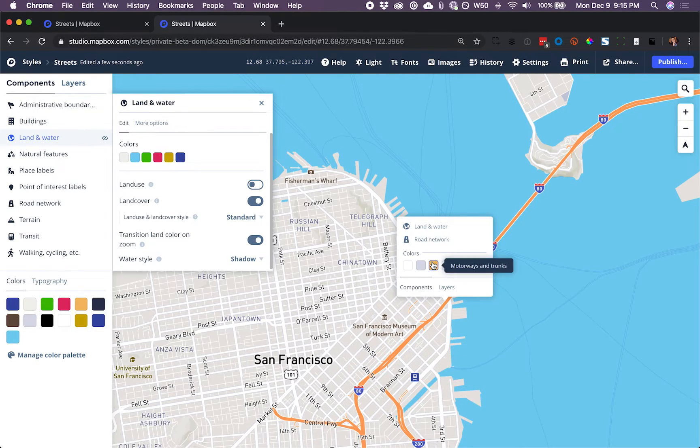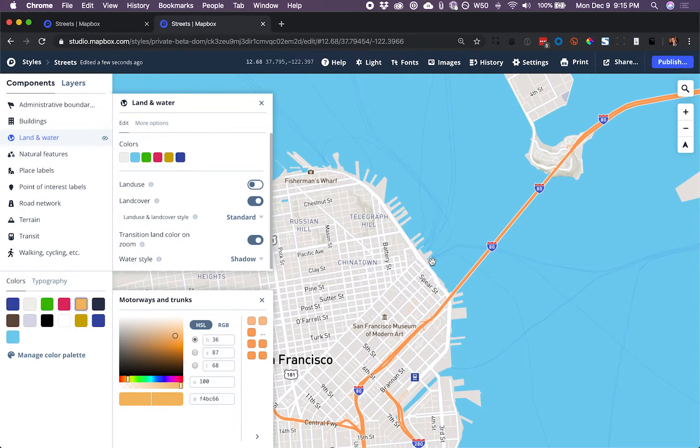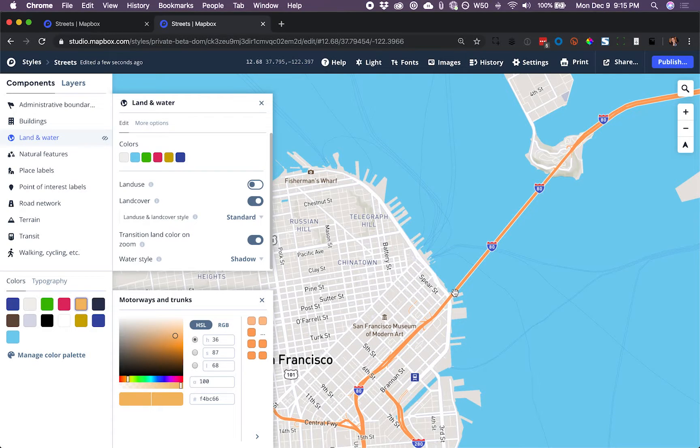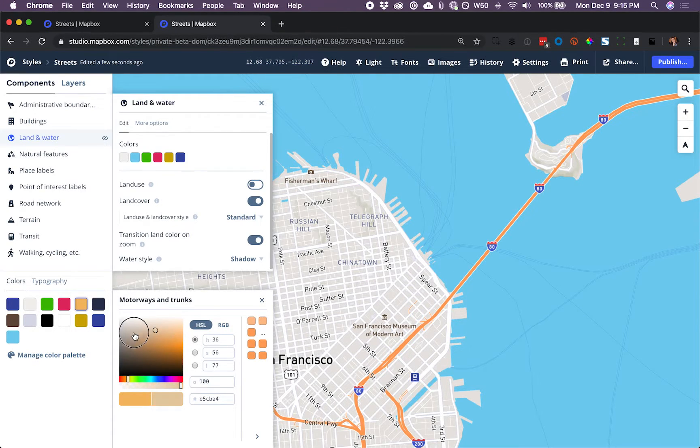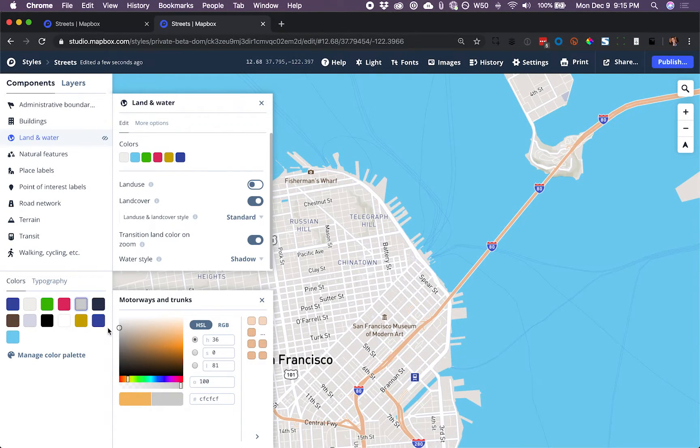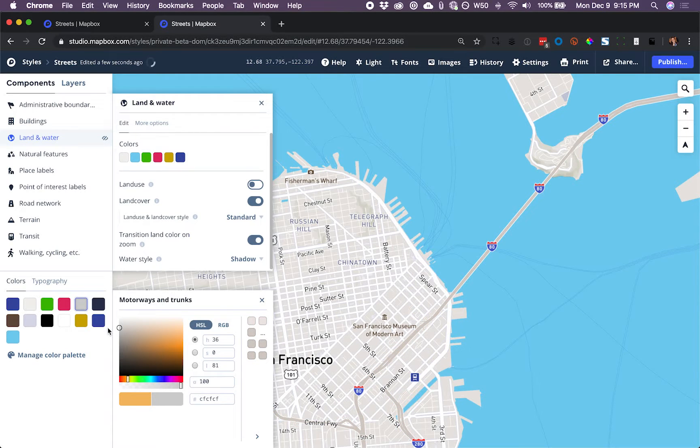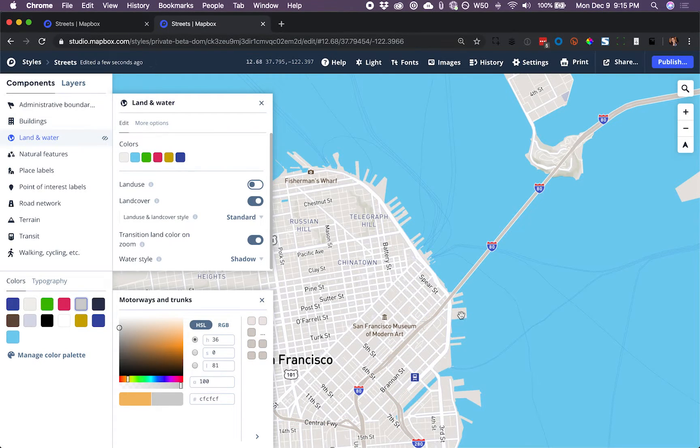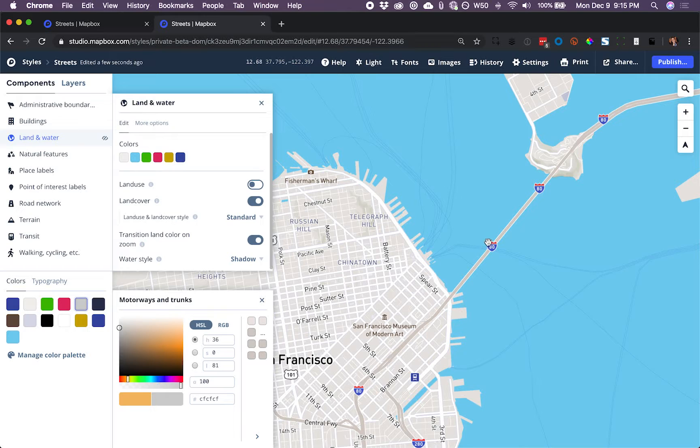And next, I'm going to take these orange highways. I'm not really interested in highways, so I'm going to mute the color to this much lighter gray. Now the highways are still visible, but they're much less featured.